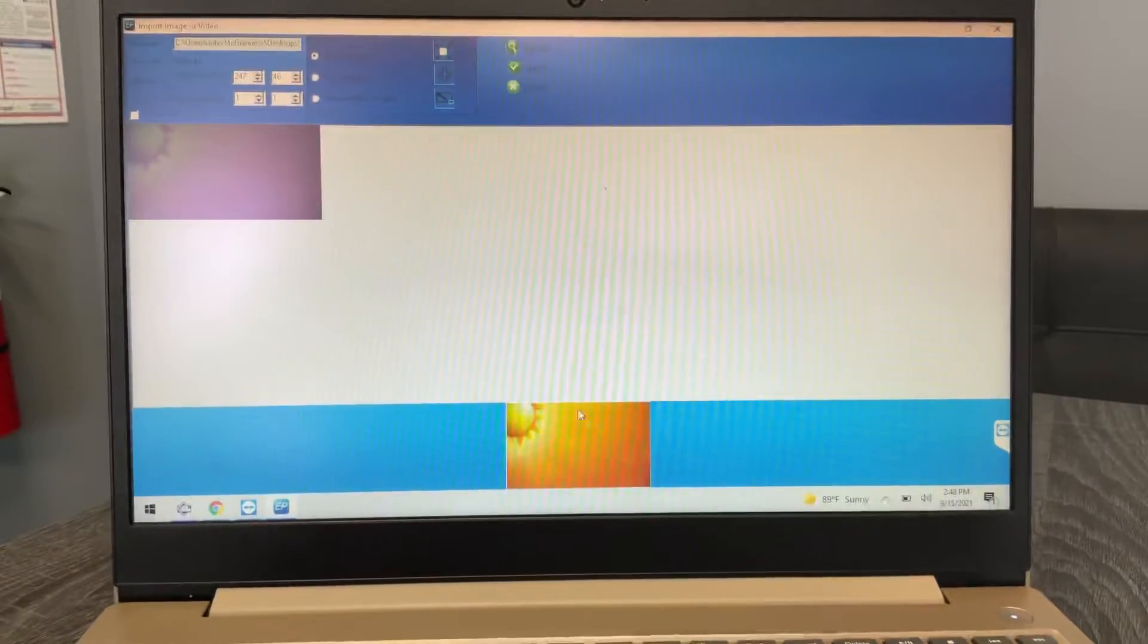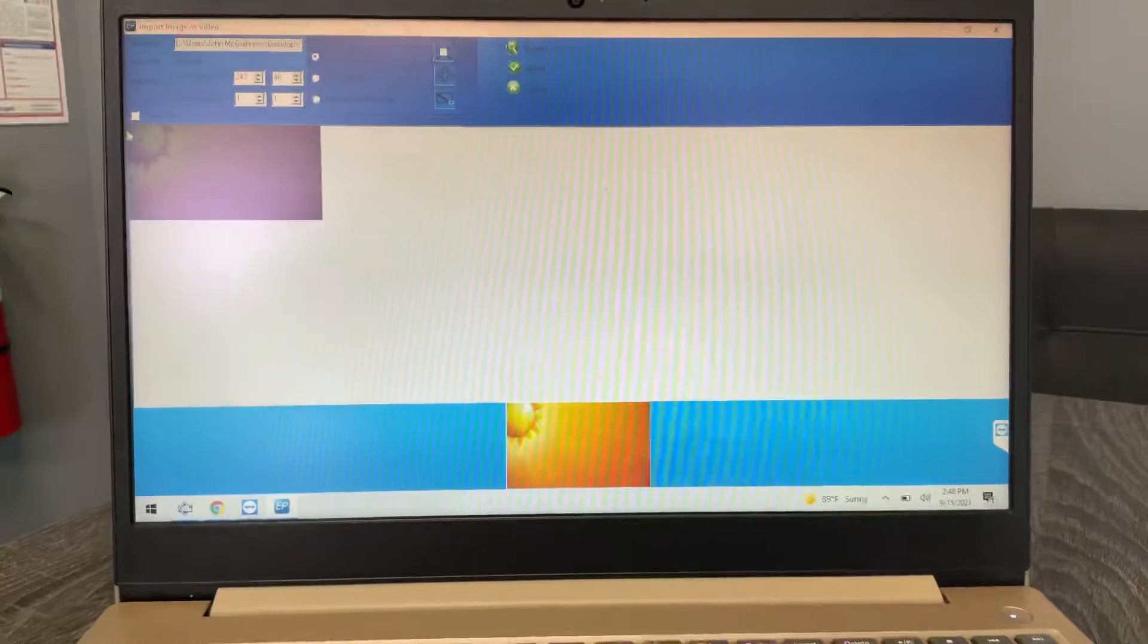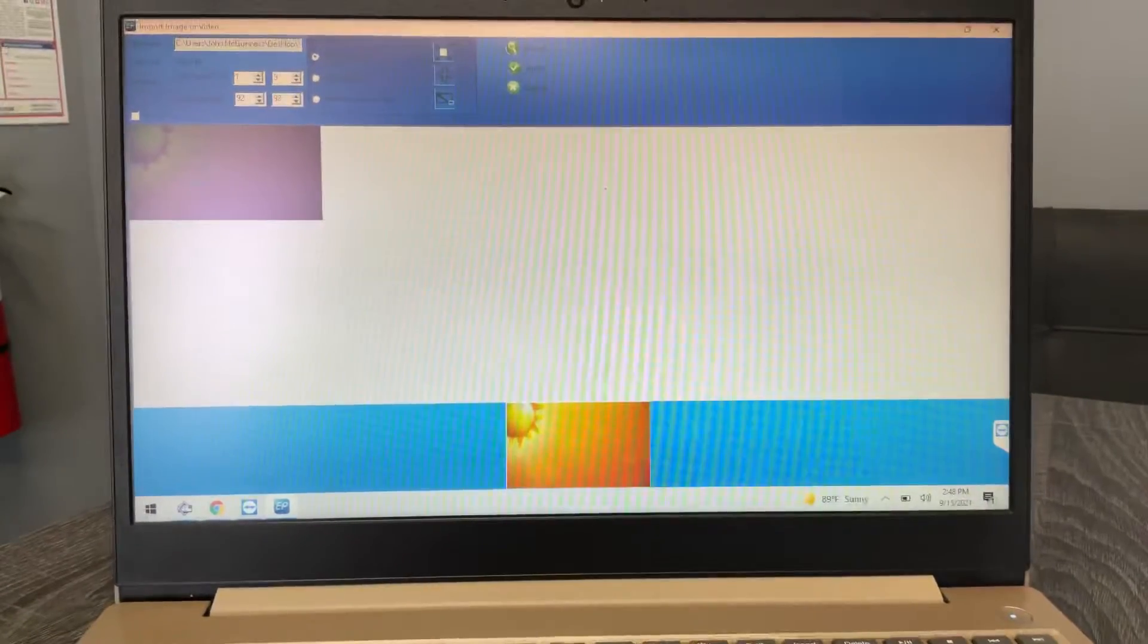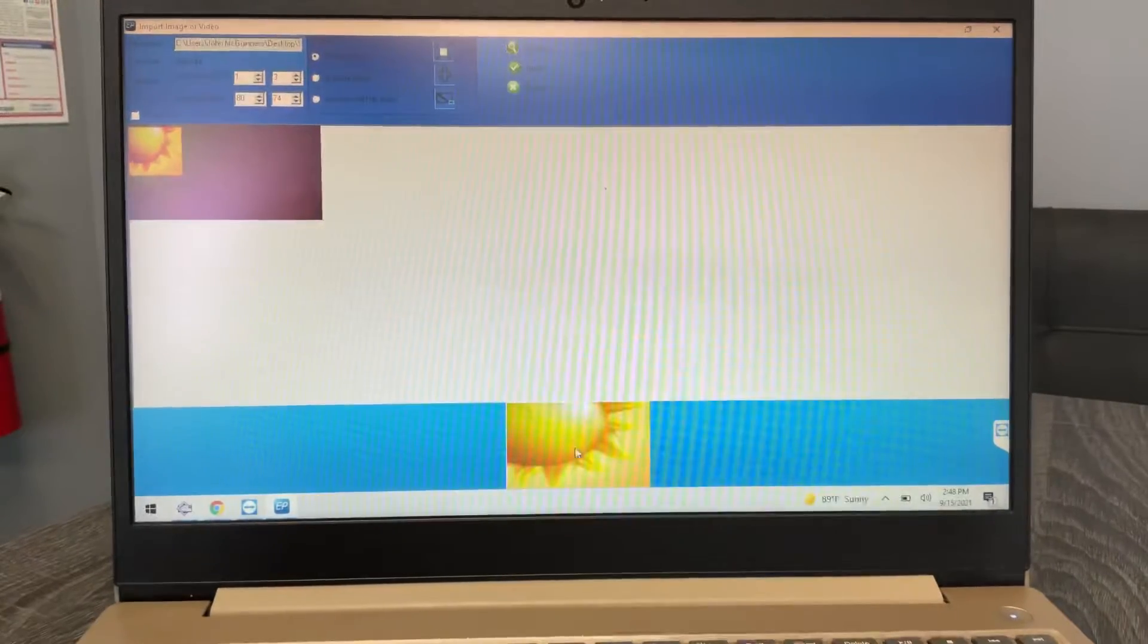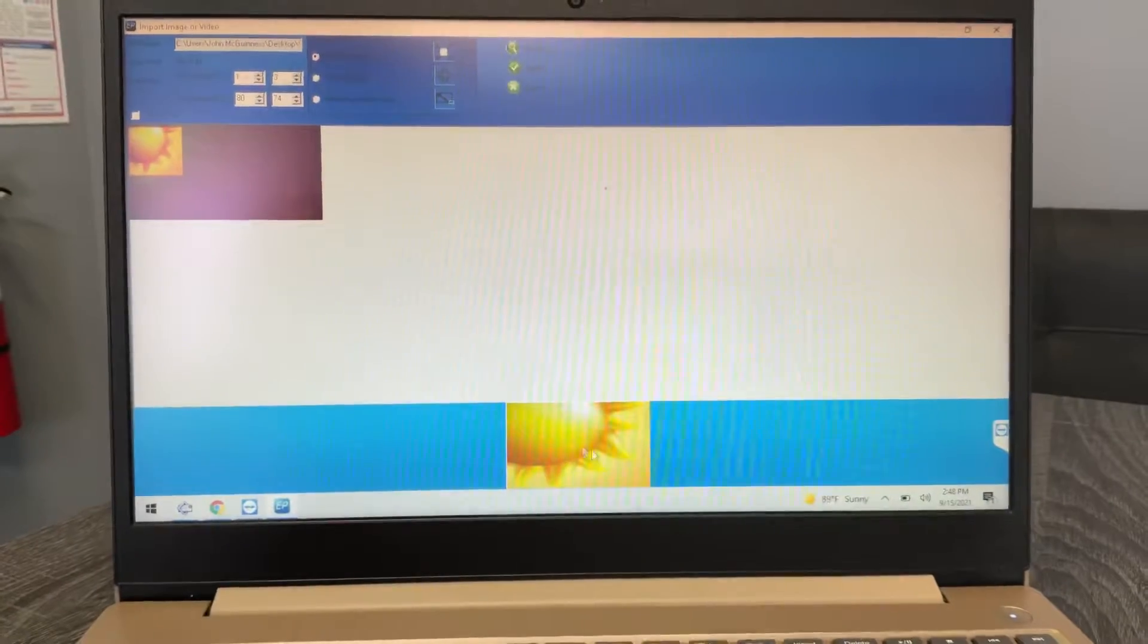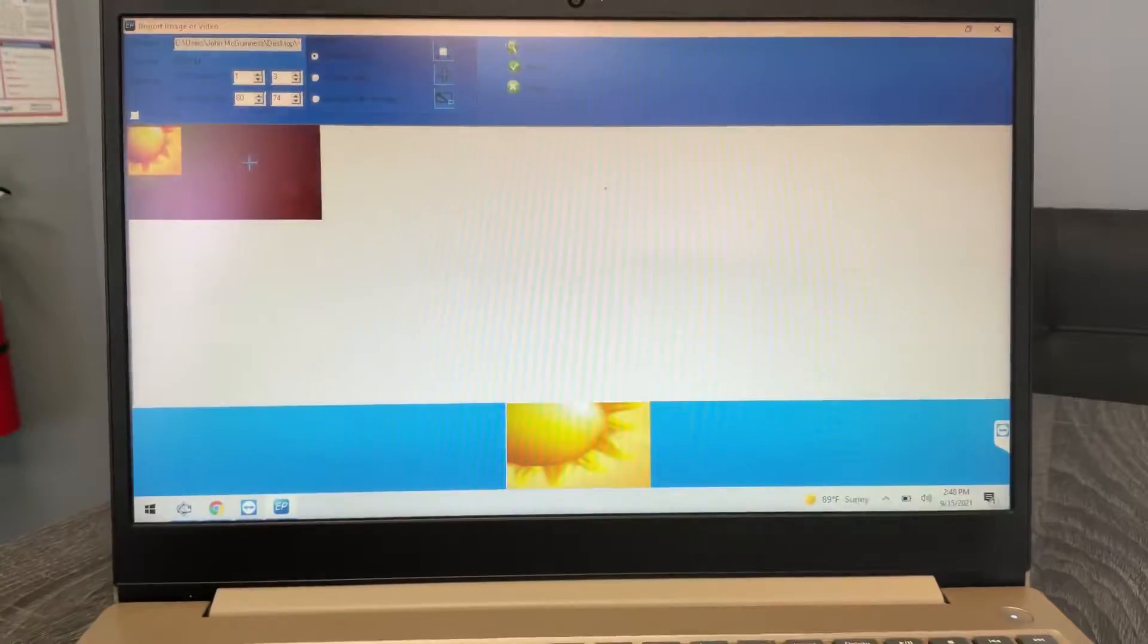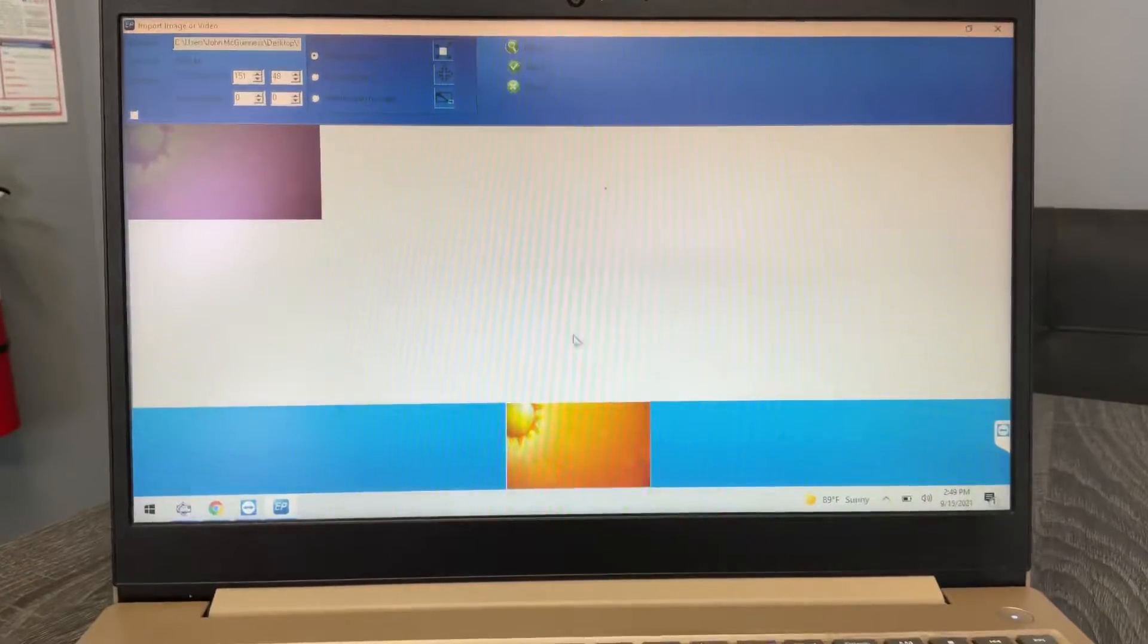What's even cooler is you can draw your own box. So if you just want just this sun to be the whole background, you can just create your box around the sun and it'll fit whatever you have in that box on your sign.